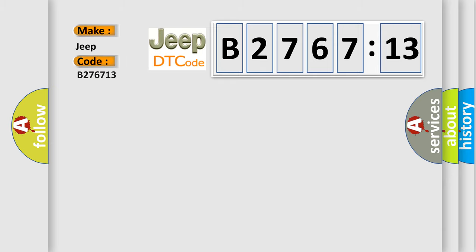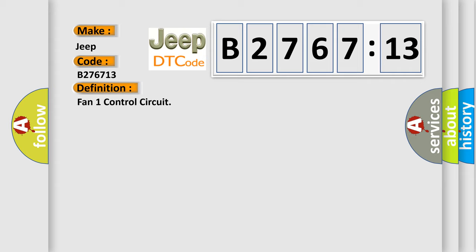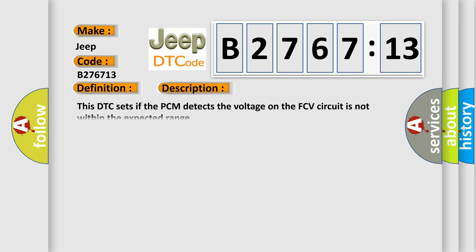So, what does the diagnostic trouble code B276713 interpret specifically for Jeep car manufacturers? The basic definition is FAN1 control circuit. And now this is a short description of this DTC code.